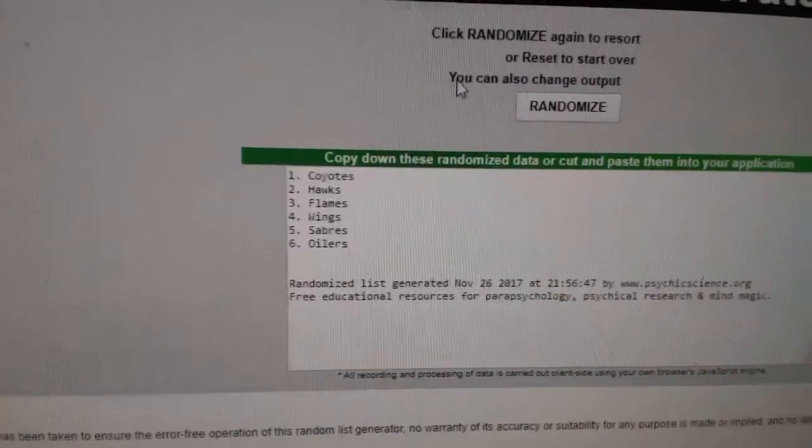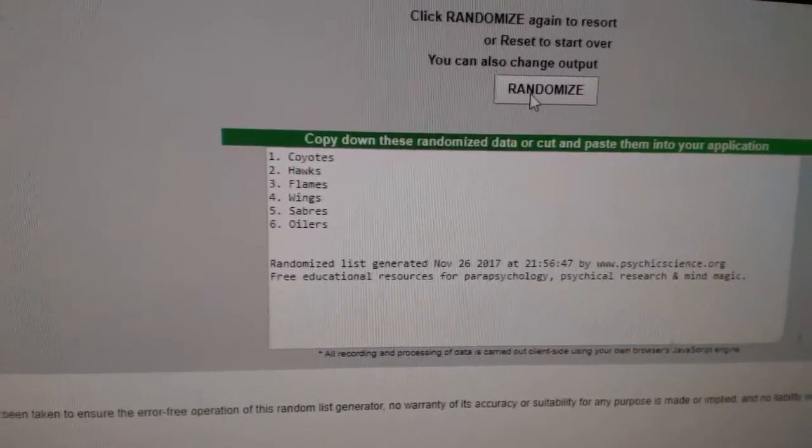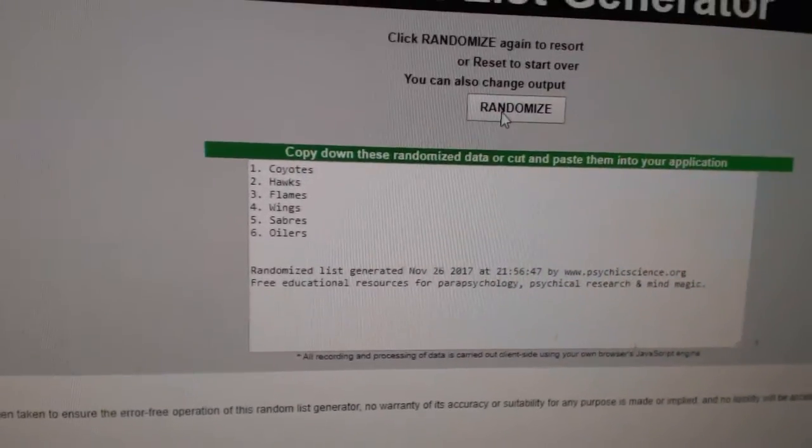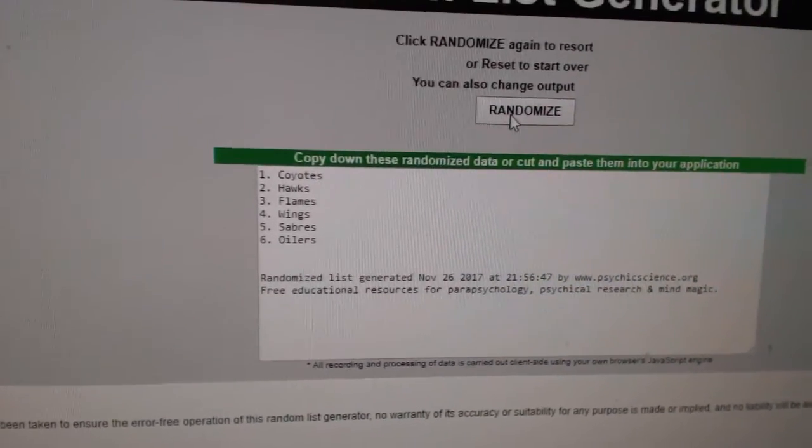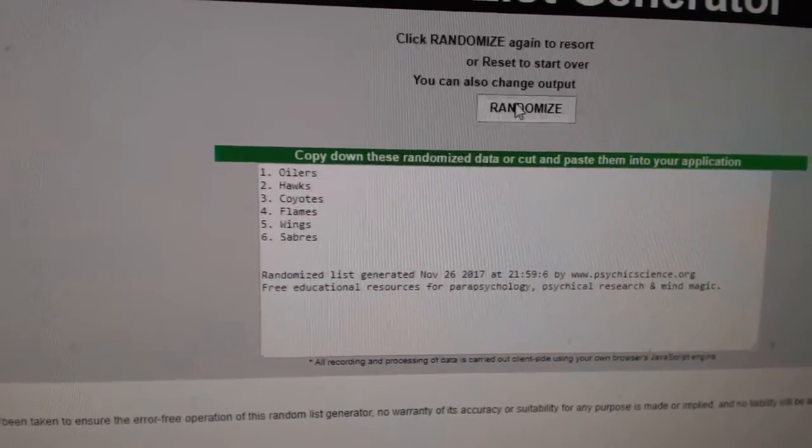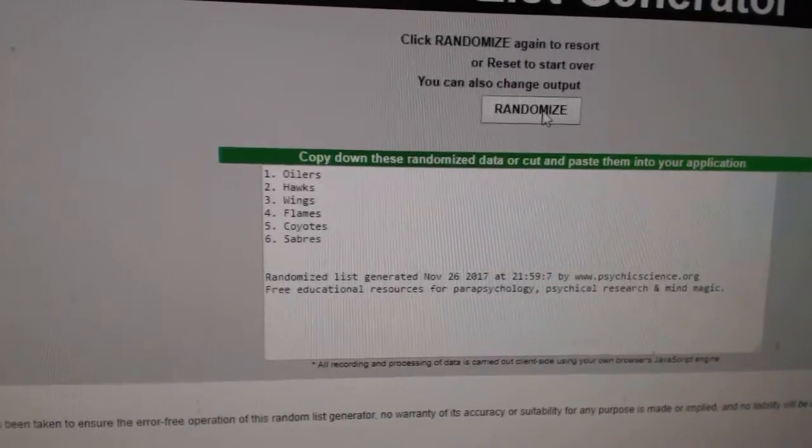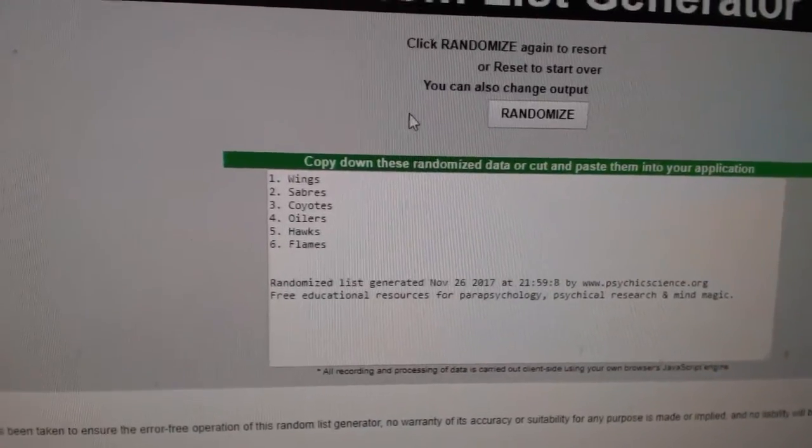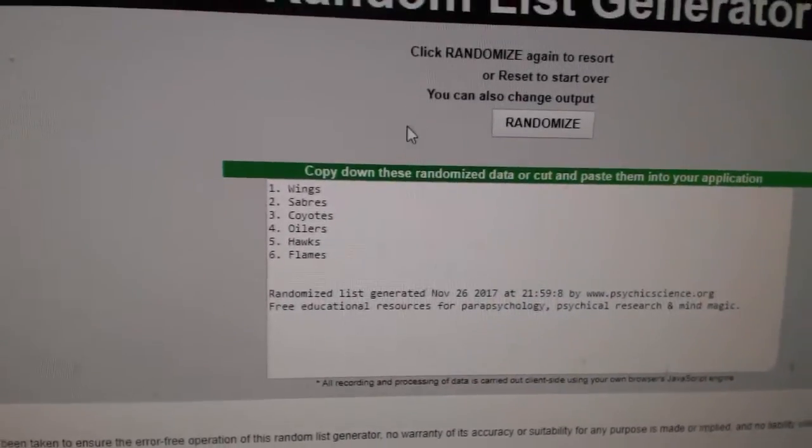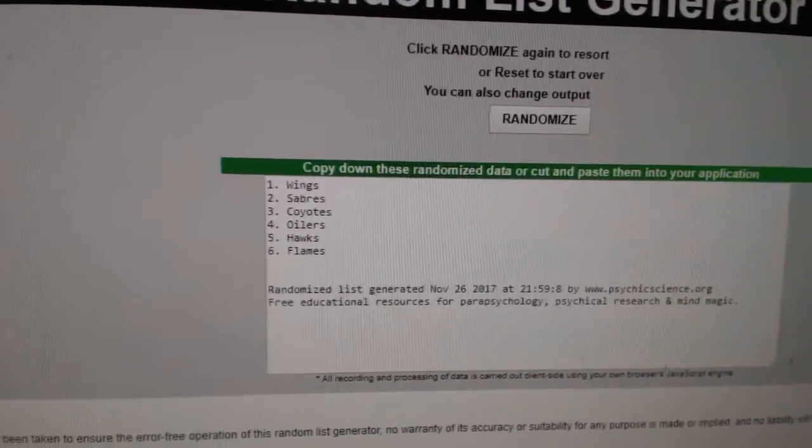Next up is the six-way booklet with McDavid on it from Upper Deck Black. One, two, three. The Red Wings win that one.